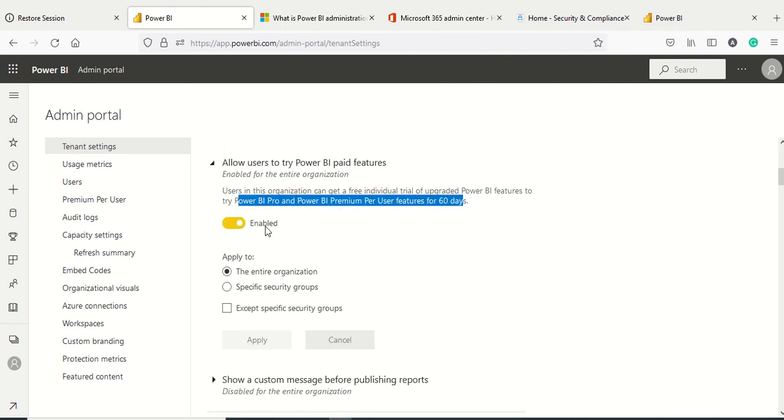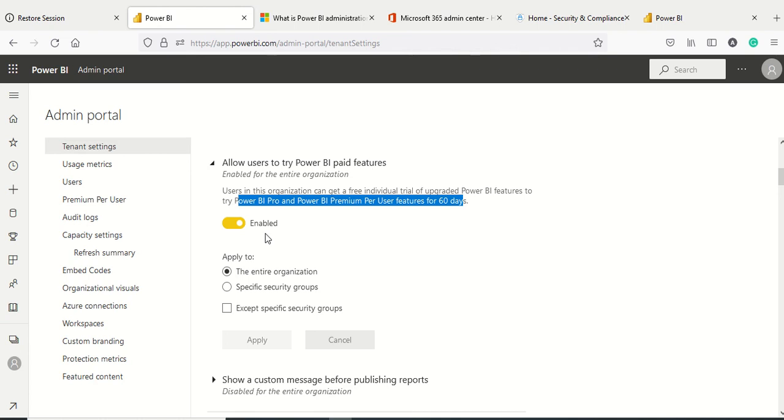The problem isn't getting overcharged. The bigger problem is if you go ahead with PPU and create something in premium capacity, then don't have a plan to continue it. If that content is more than what you can have in your Pro capacity and you're using Premium Per User capacity which is bigger, you might end up losing data if you're unable to retrieve everything.